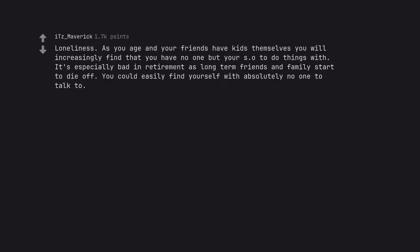Loneliness. As you age and your friends have kids themselves you will increasingly find that you have no one but your SO to do things with. It's especially bad in retirement as long-term friends and family start to die off. You could easily find yourself with absolutely no one to talk to.